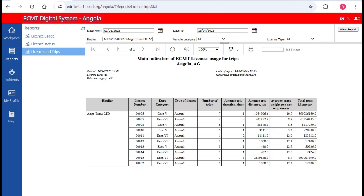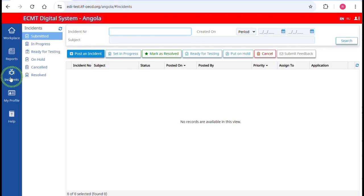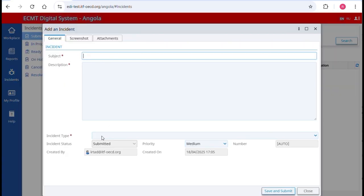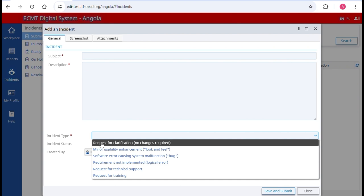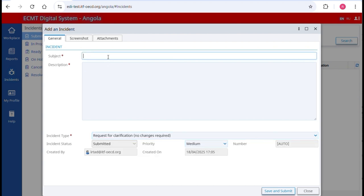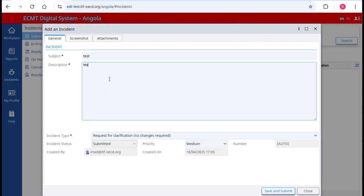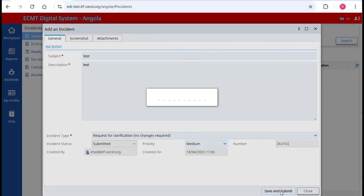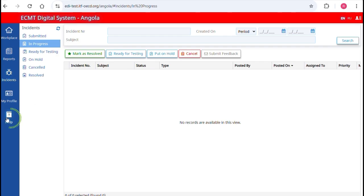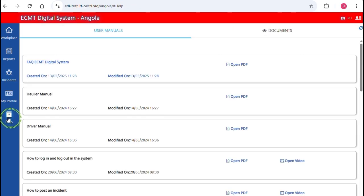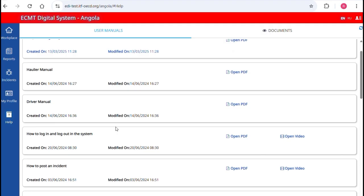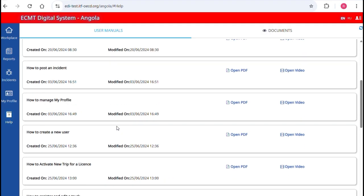If you have any questions or encounter a bug, go to the section Incident in the main menu. To open an incident, click on Post an Incident. In the field Incident Type, specify the nature of your request — the ITF will receive a notification and will react to your request. Go to the section Help in the main menu to access the Help Manuals. In this section, short videos are available for each task that can be performed in the system.